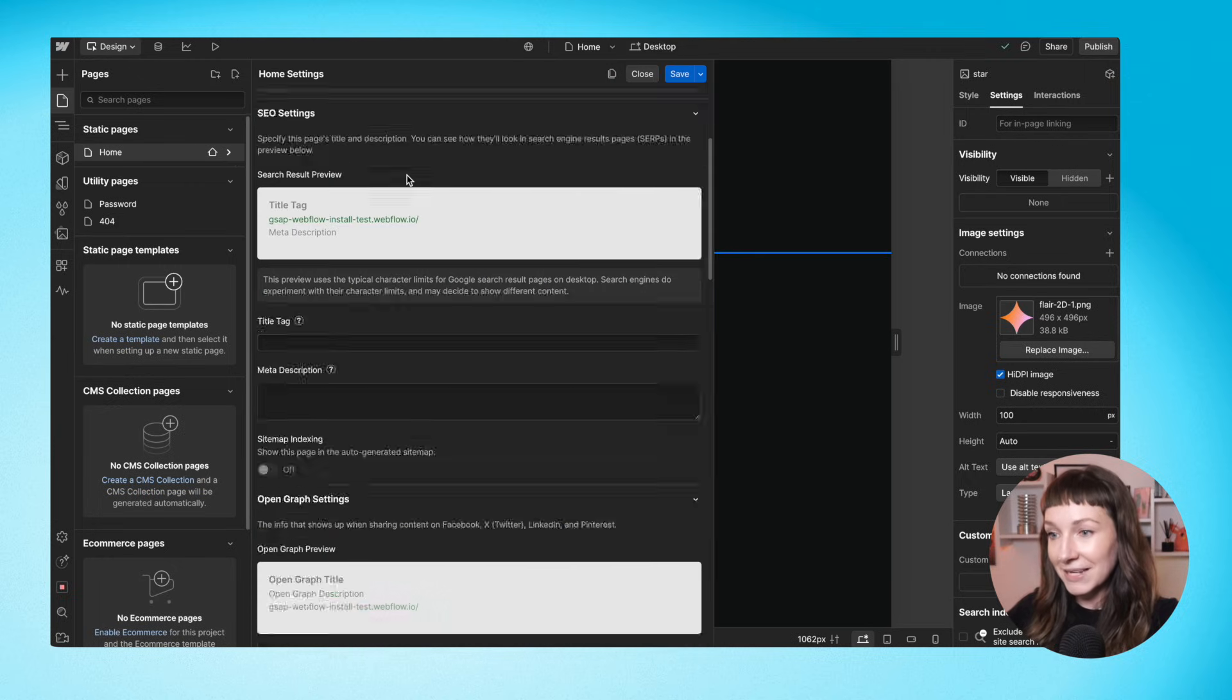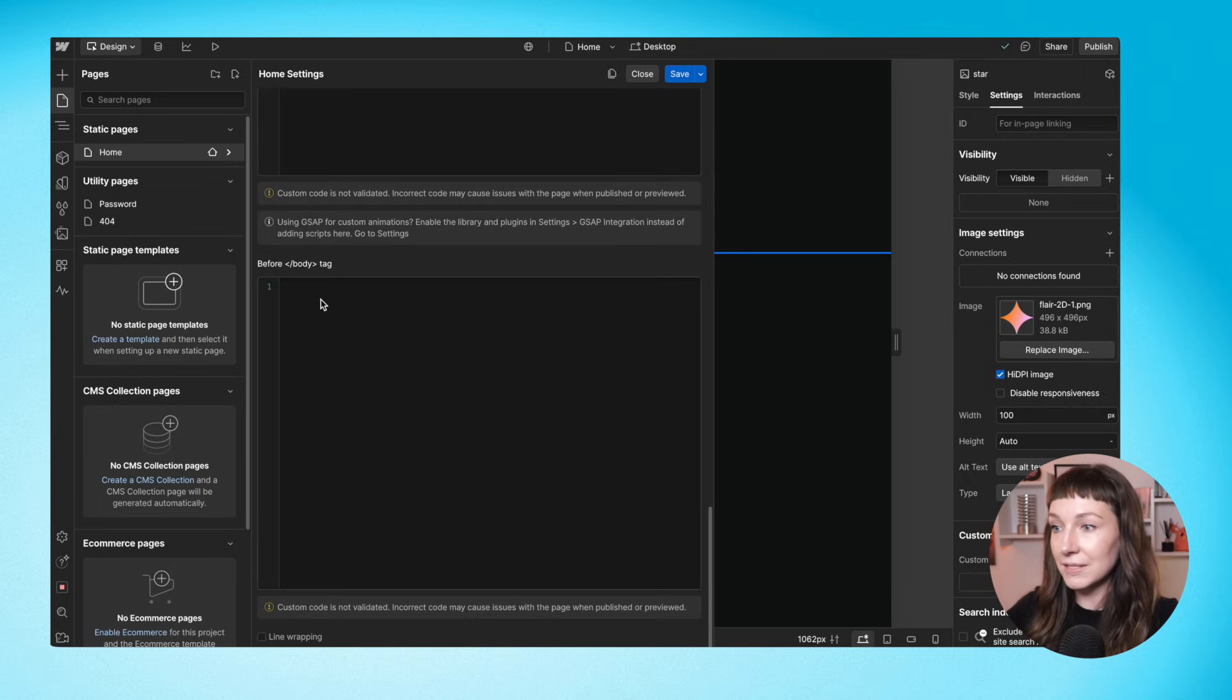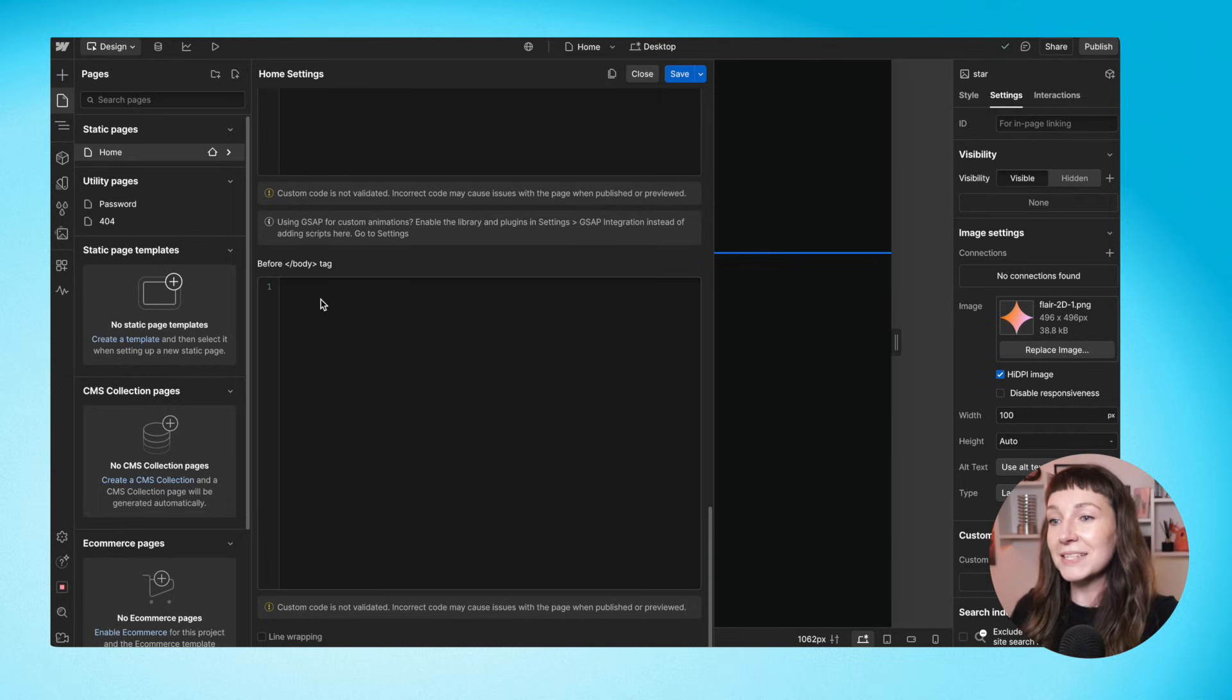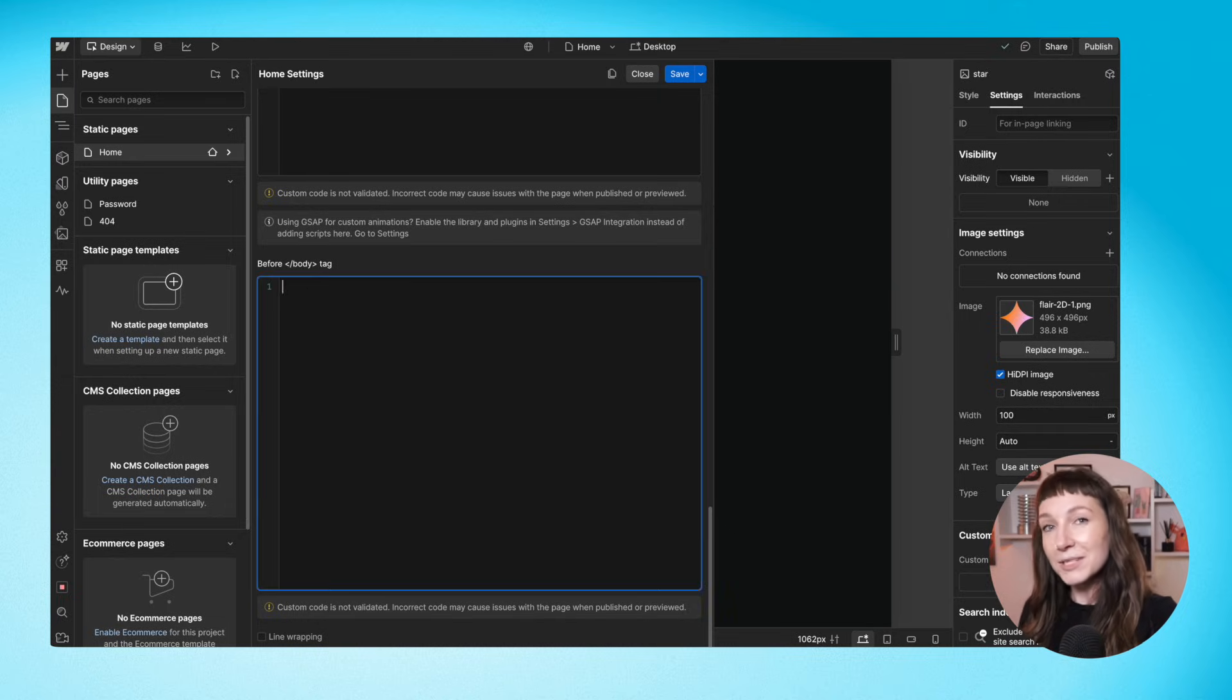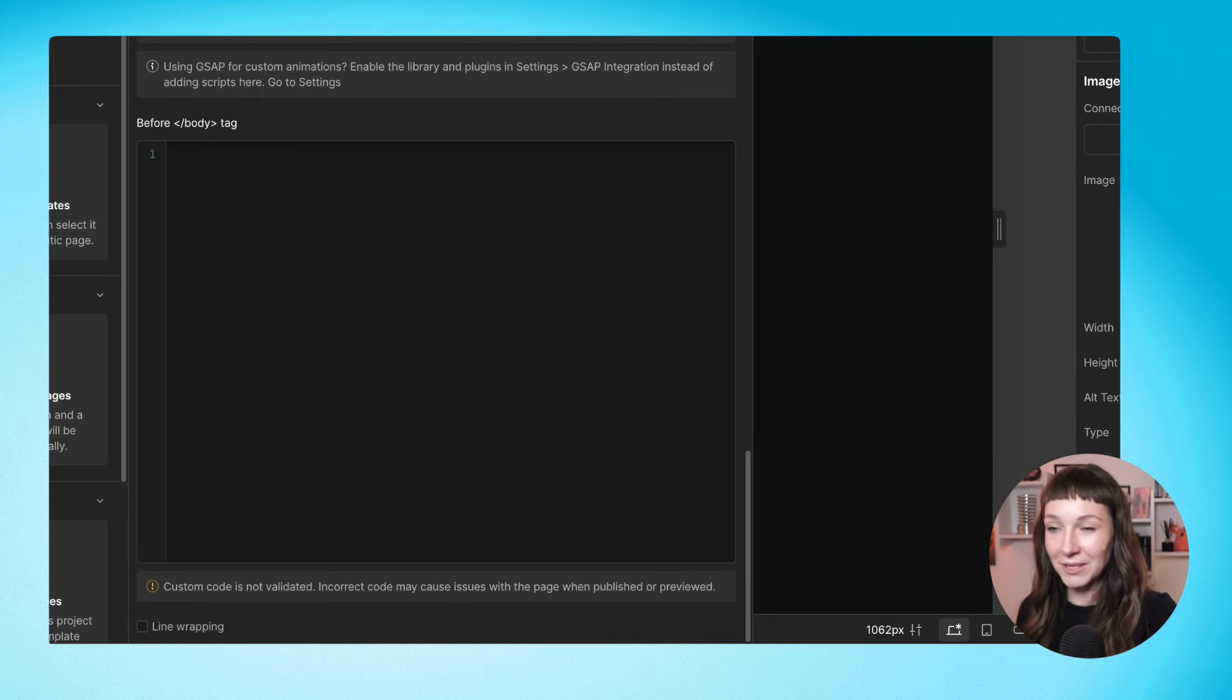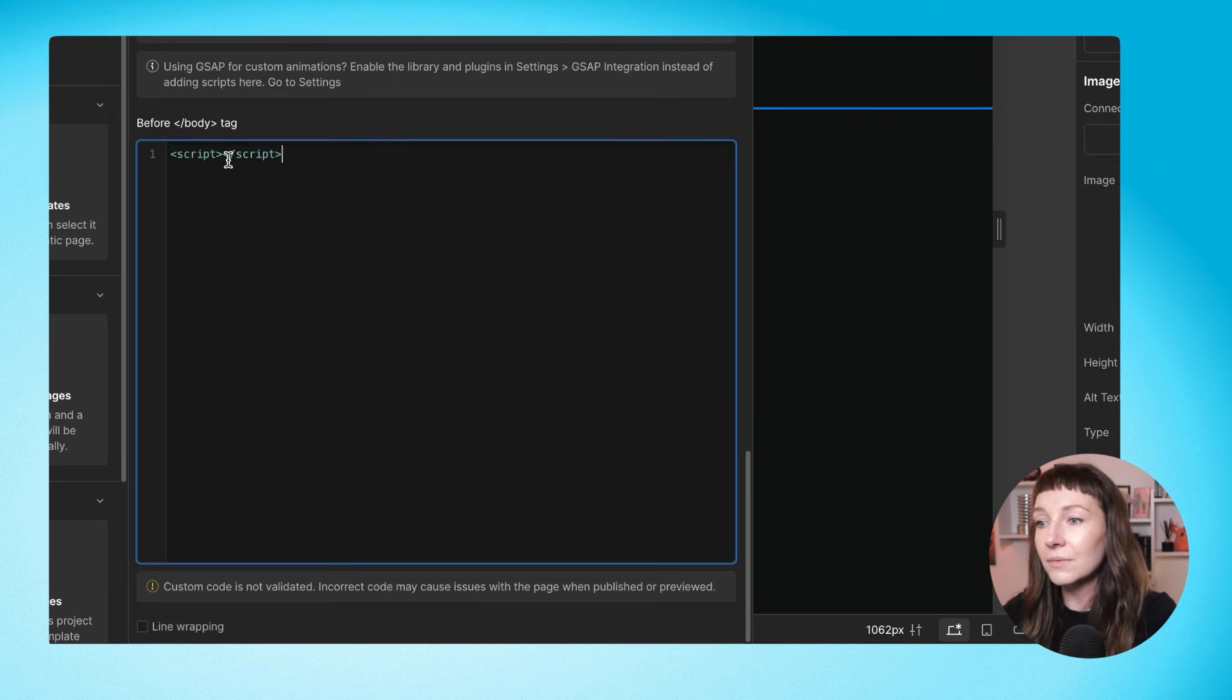So let's go to our page settings. We're going to scroll down to the section that says before body. So this is code that's going to be put at the bottom of your web page after all of your content and before the closing body tag. And now we're going to pop some code in here.